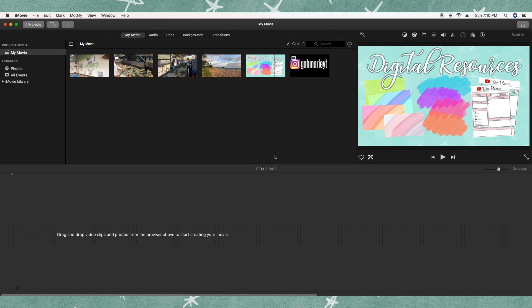Let's go over a little bit of the orientation and then I'll dive into how you get started. When you first open iMovie, you're going to have your project media area over here — this is where you can organize your projects, movies, and store all the clips from past projects. Up here you'll have a couple of tools including your media, audio, titles, backgrounds, and transitions, which help you build a final product.